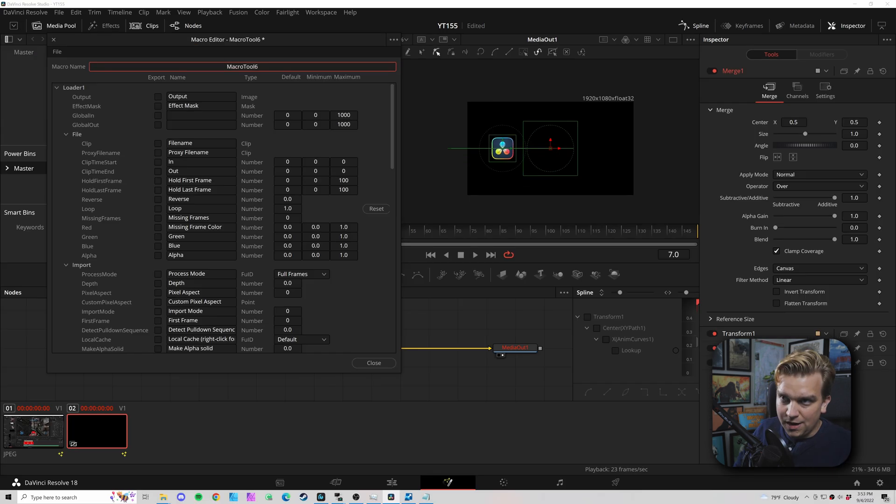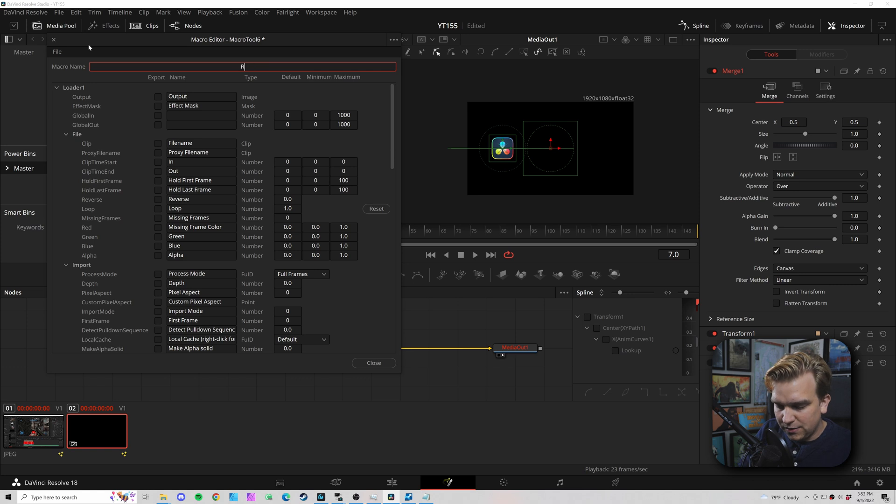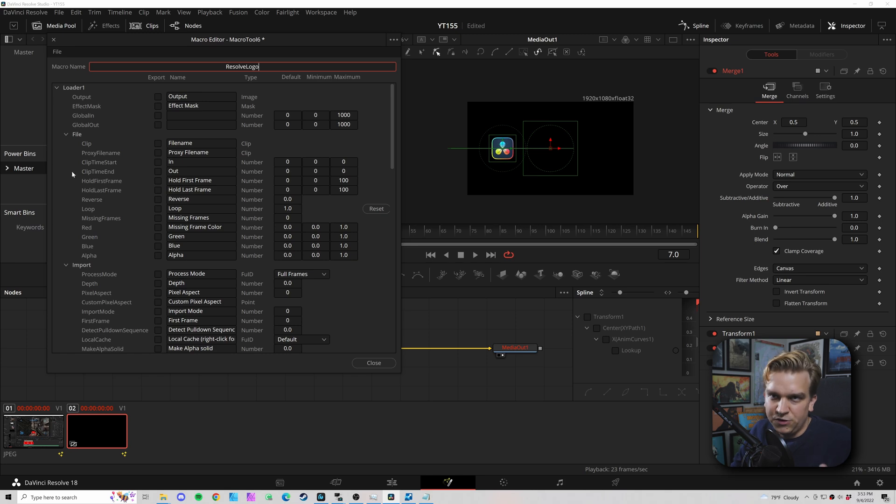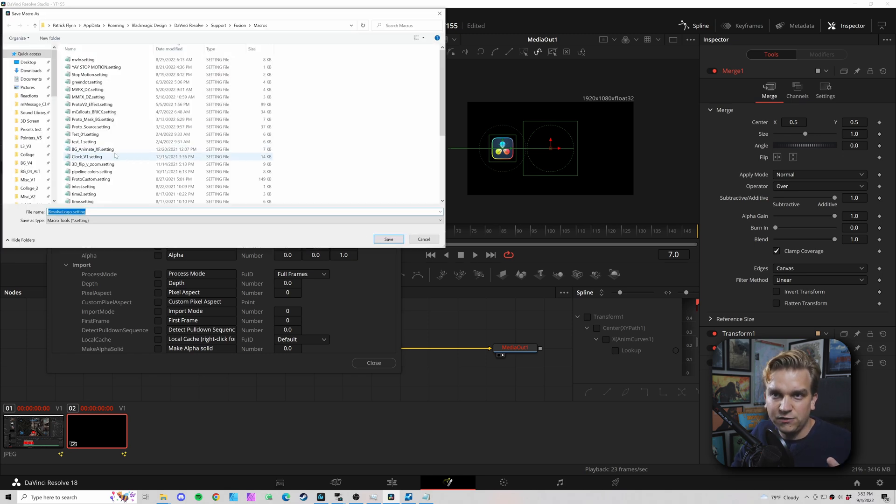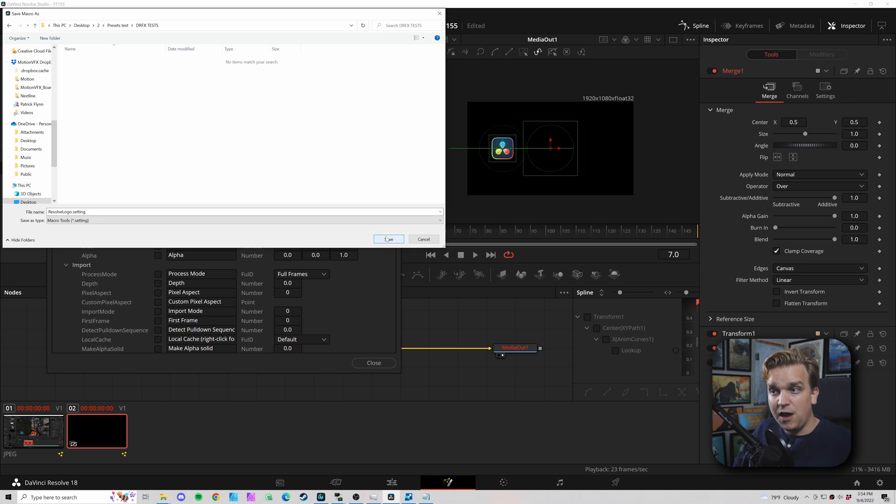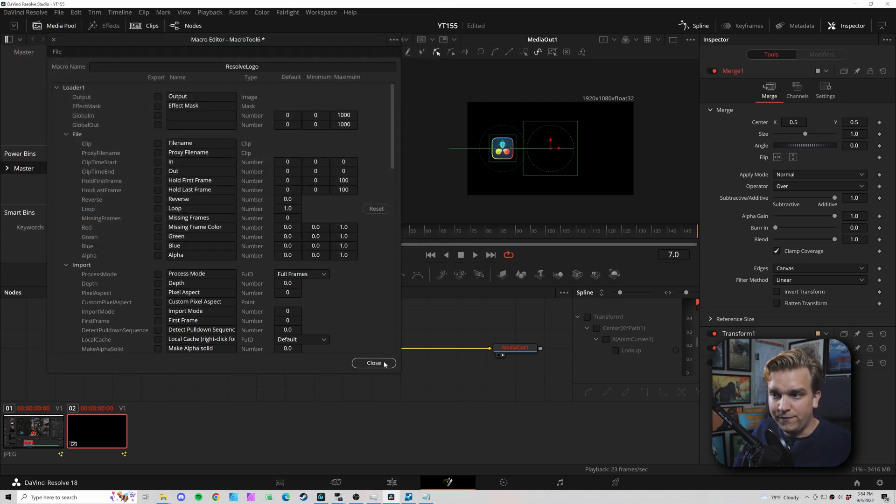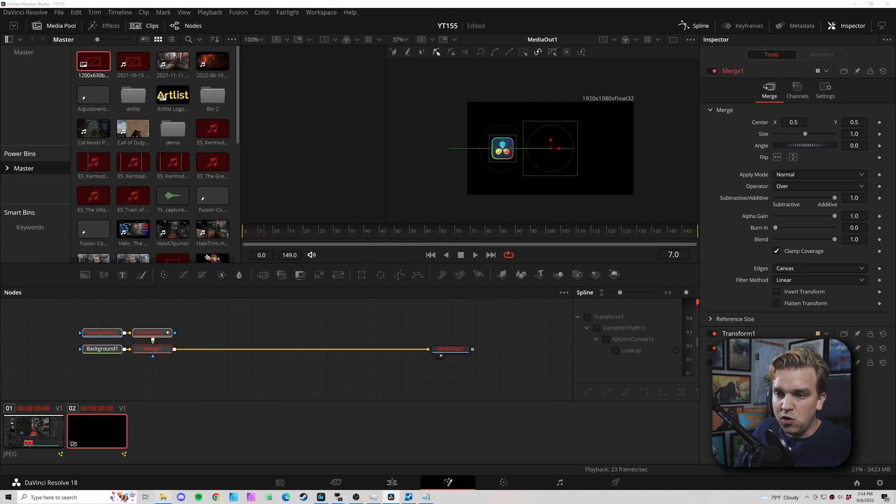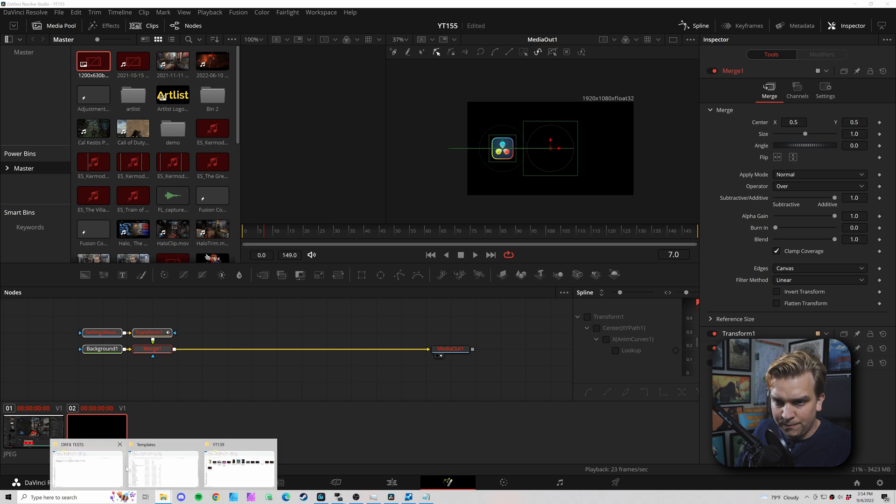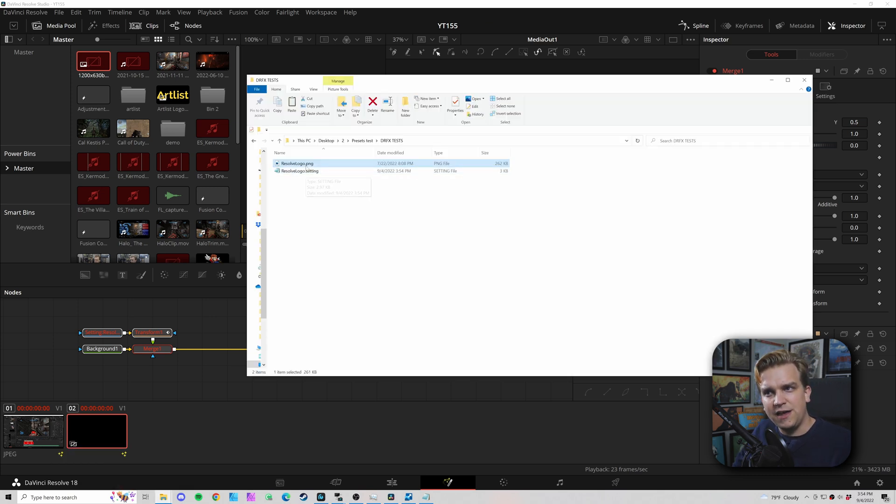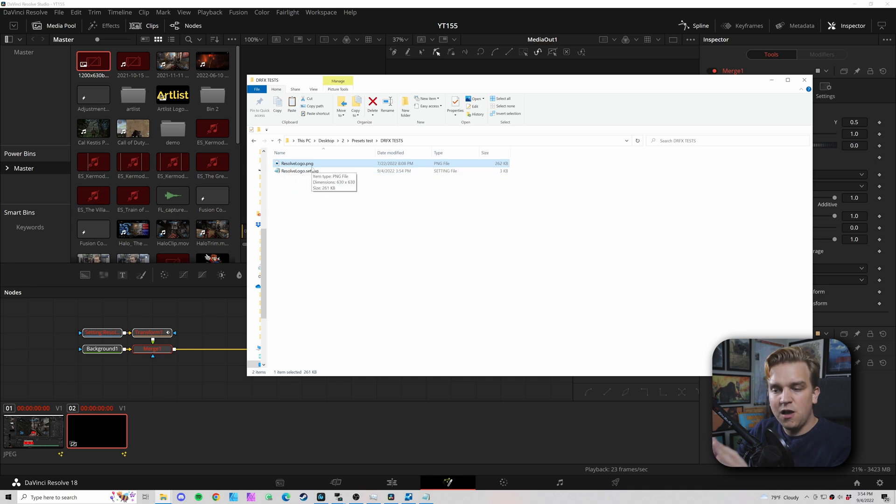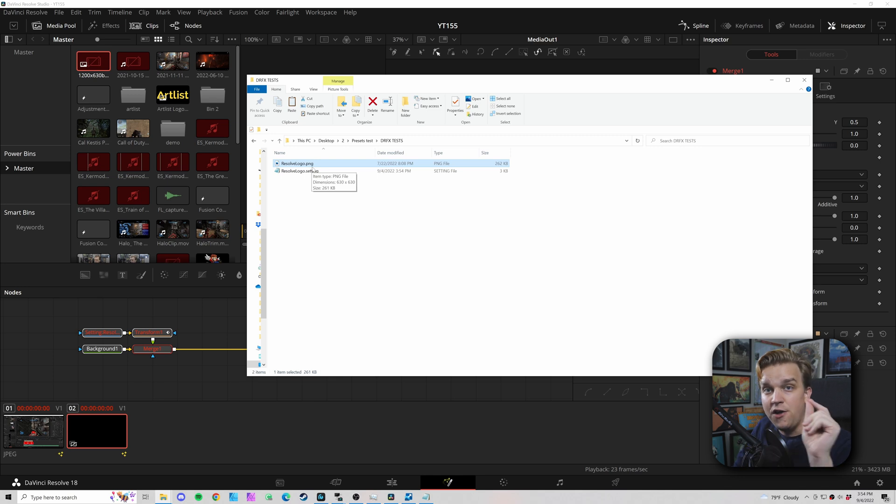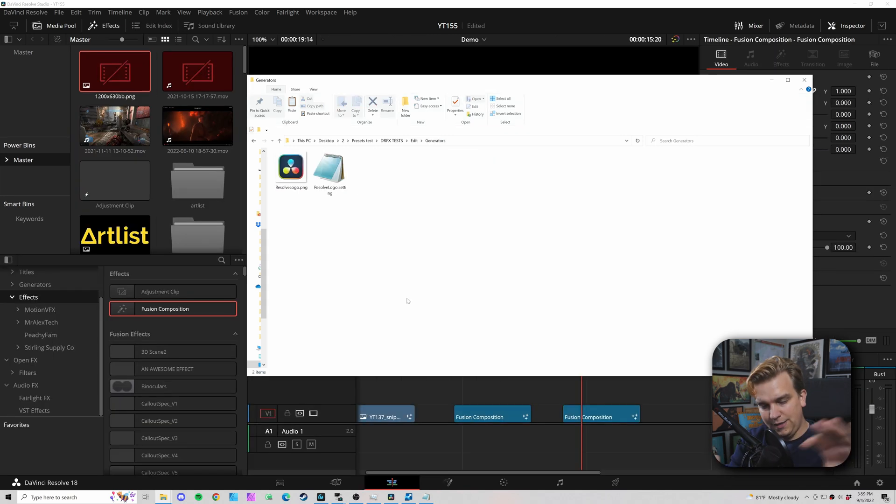Now I'm going to select these four nodes, right click, make a macro. I can just name this like 'resolve logo'. I'm not going to add any custom controls - I don't need those. But I'm coming to File, Save As or Save As Group, and I'm going to navigate to a specific folder I've set up. I will click save and then I can close. Now if I go to that folder, you see we have that resolve logo setting, but then I also have that resolve logo PNG. This is not where that loader was originally looking to - I have a fresh copy of it here.